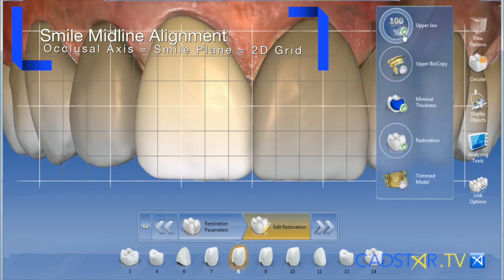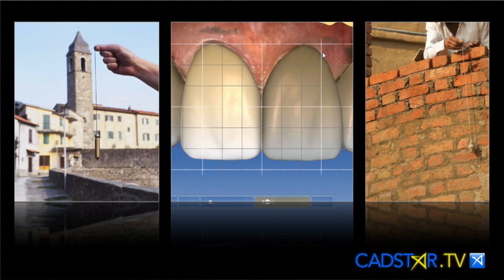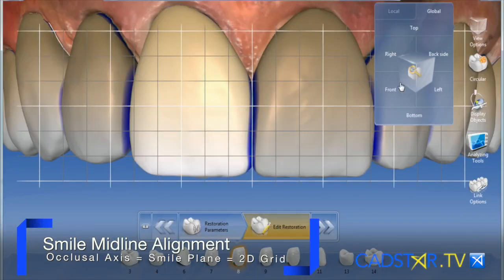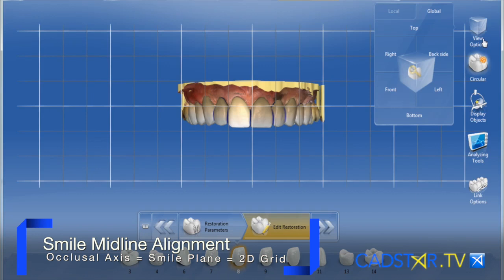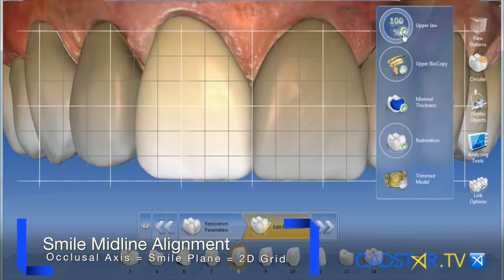When our model is set up to the smile plane, we can identify the vertical component of that midline, and it's really easy to design. So my process for easy design would be to choose either tooth 8 or 9, assuming that I'm crossing the midline. Using the model axis, setting it up properly, using the 2D grid with view options set to front — that will give me the position of my model to help me identify my vertical axis at the midline.